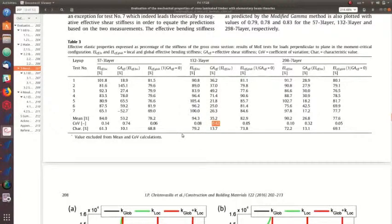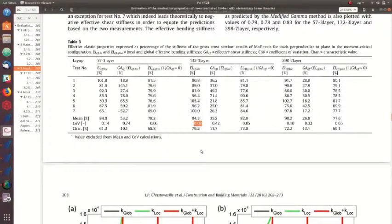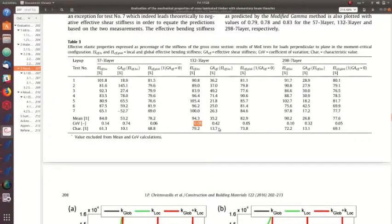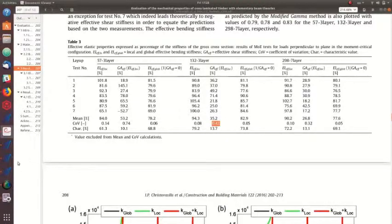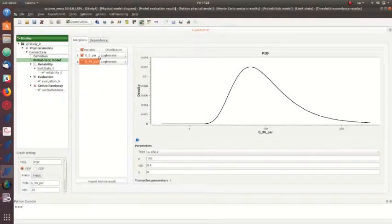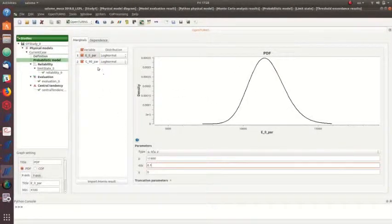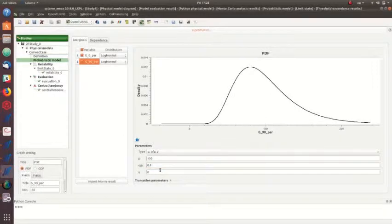I'm going to simplify a little bit and consider a 10% coefficient of variation for my modulus of elasticity parallel to grain and 40% for my rolling shear modulus. Having this information, I can go back to the model and input these two variabilities.